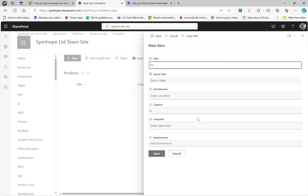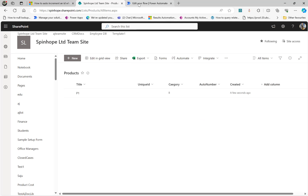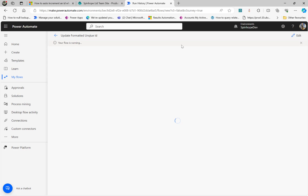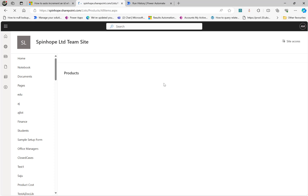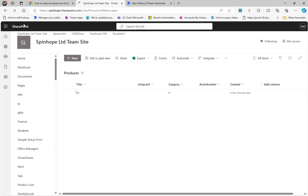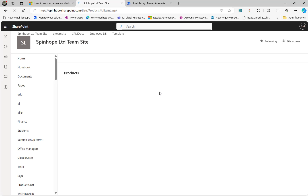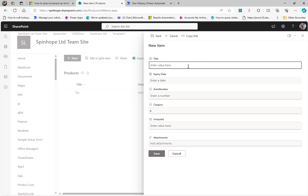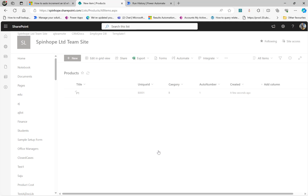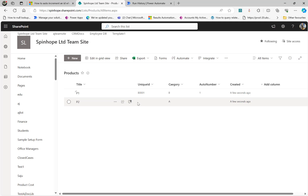Product P1, select B as my category and save it. My flow is running — everything looking good. Let me refresh to see everything updated correctly. Here we go — B001. I'm going to add the next record, P2 — Product 2. This time I'm going to select category A. Save it. So it should be A002 and auto increment by 2.